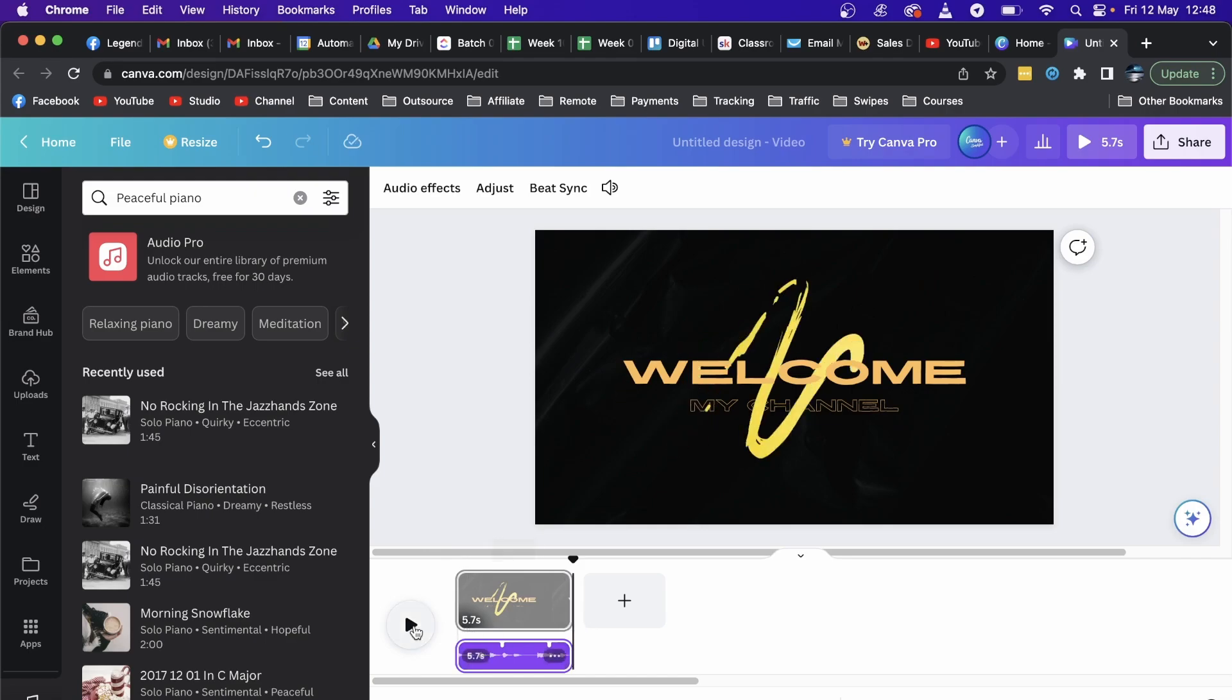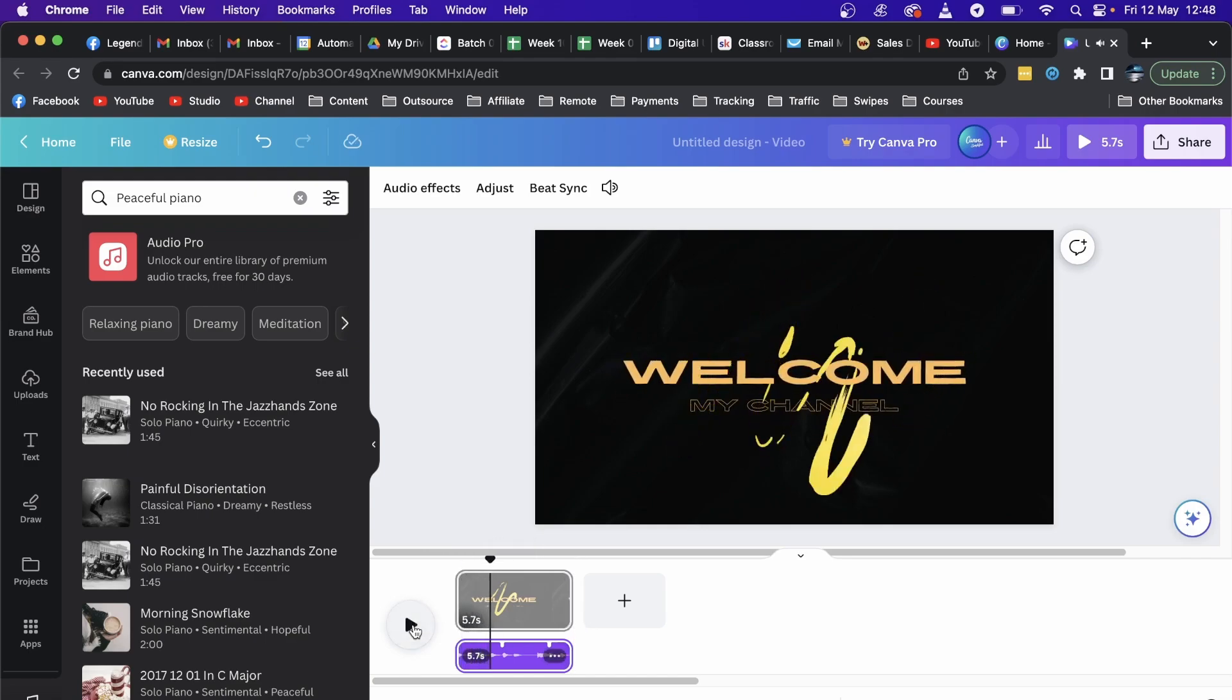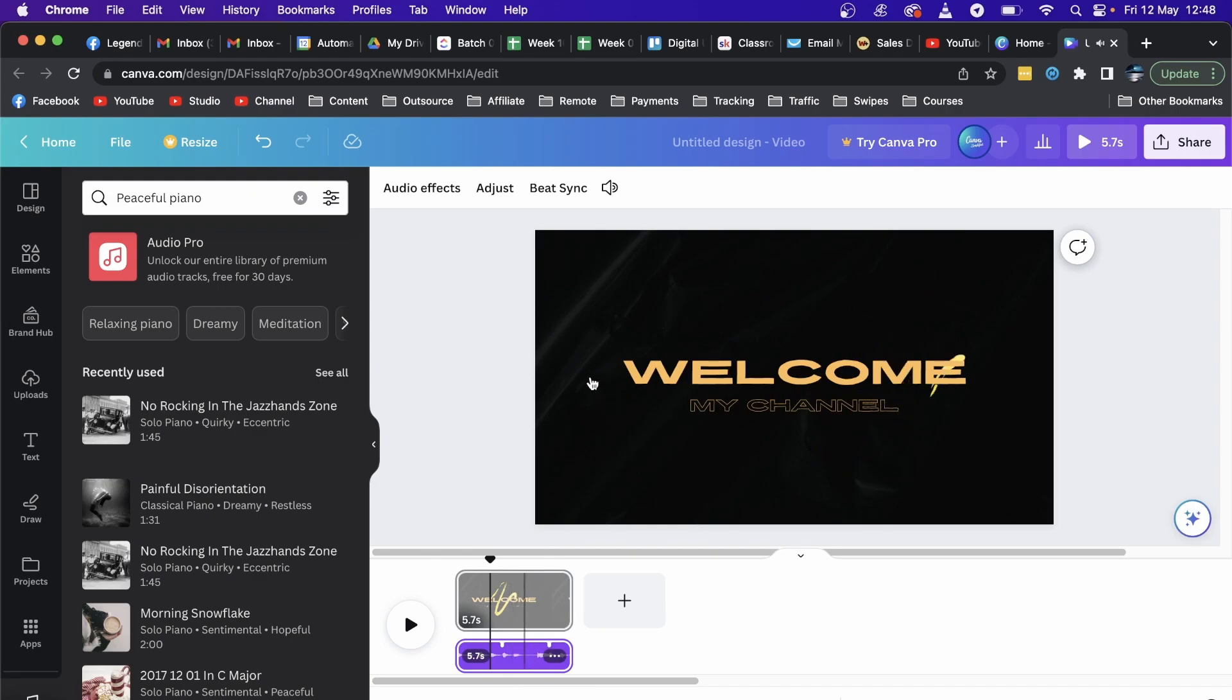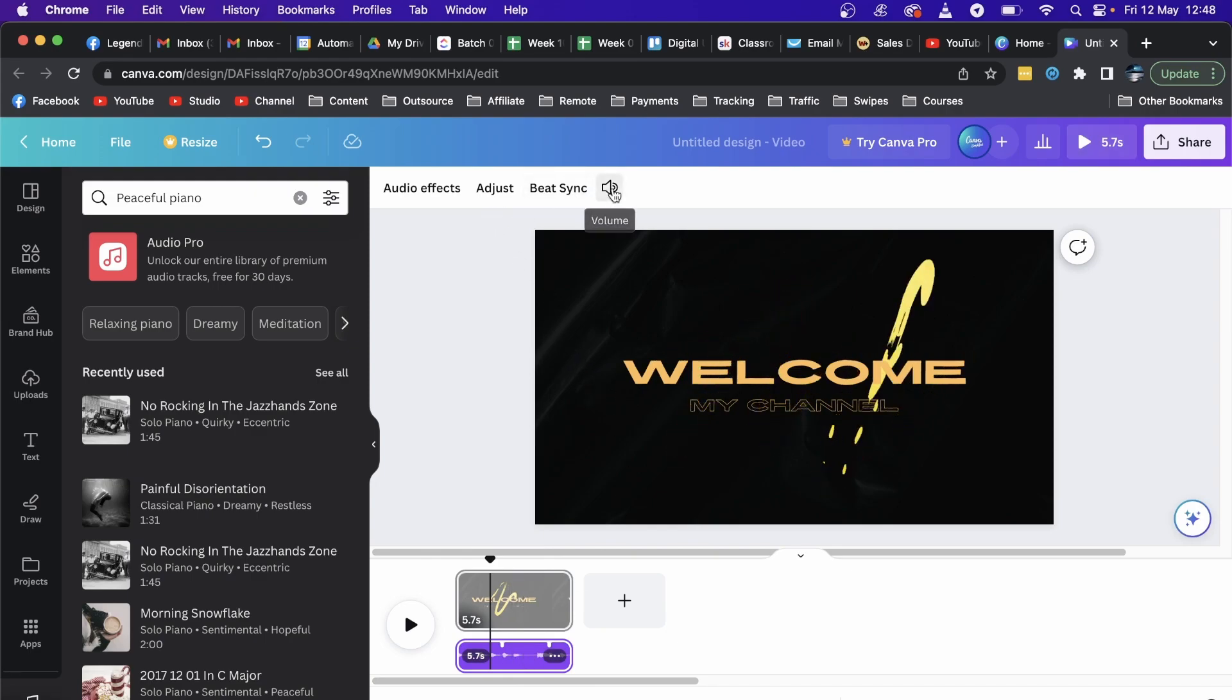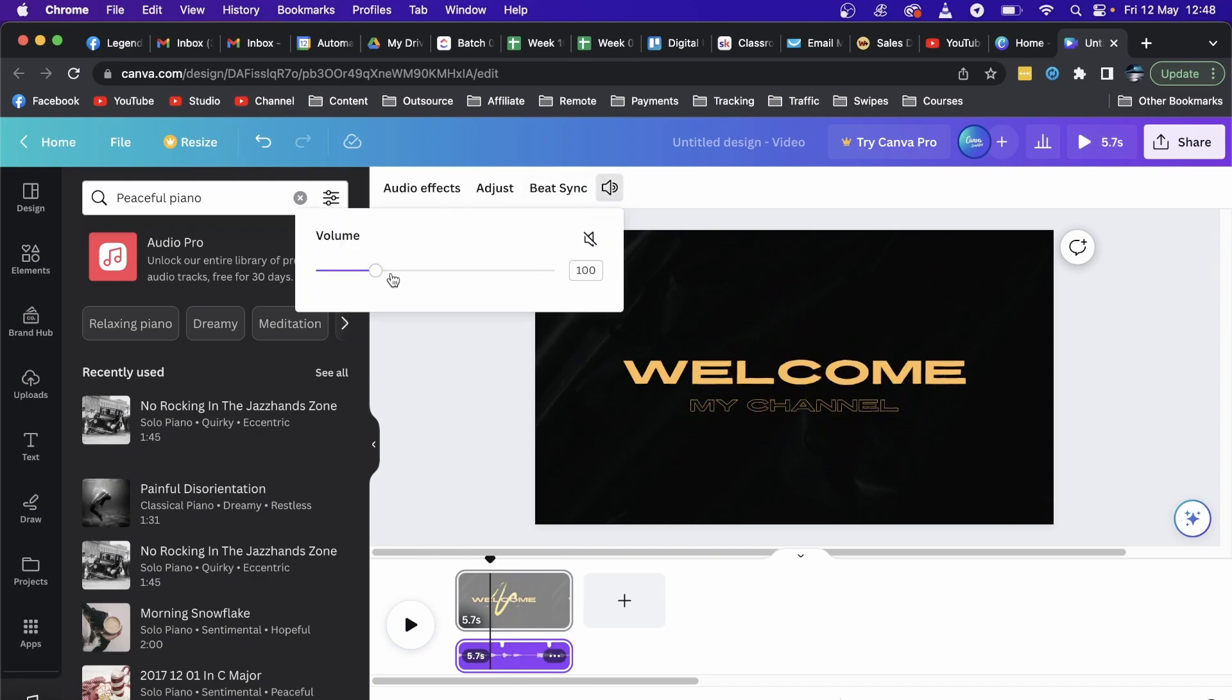Like that, and now it'll play that whole entire clip, and that's perfect. If you want to change the volume, you can click on this volume button here and adjust the volume of that specific track.